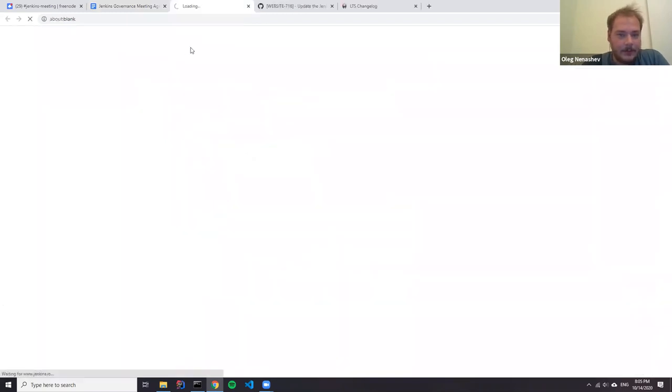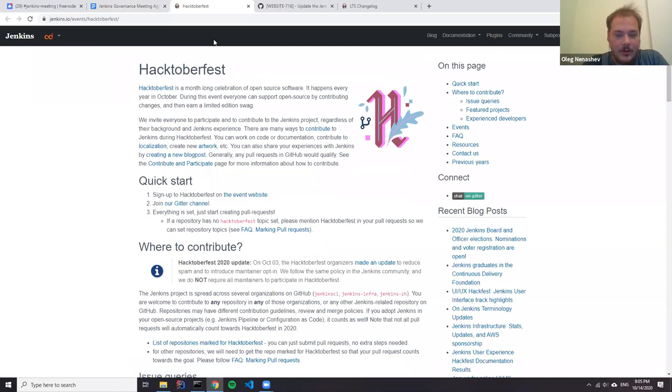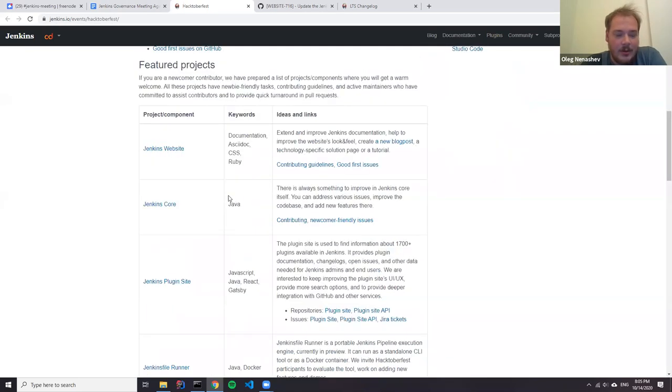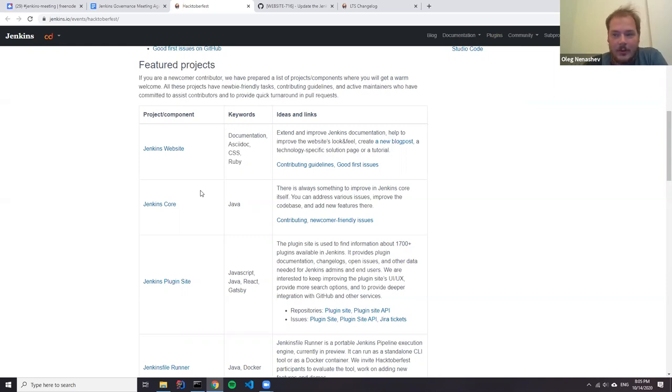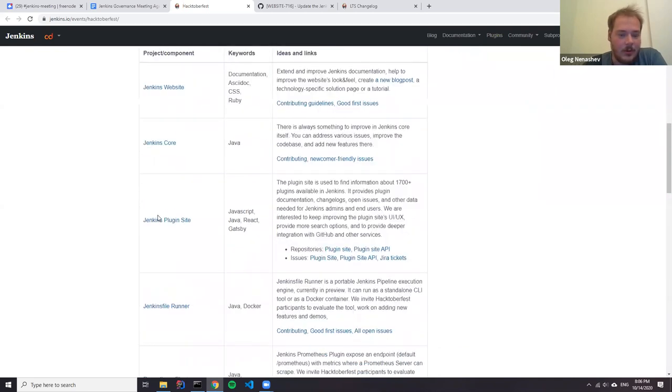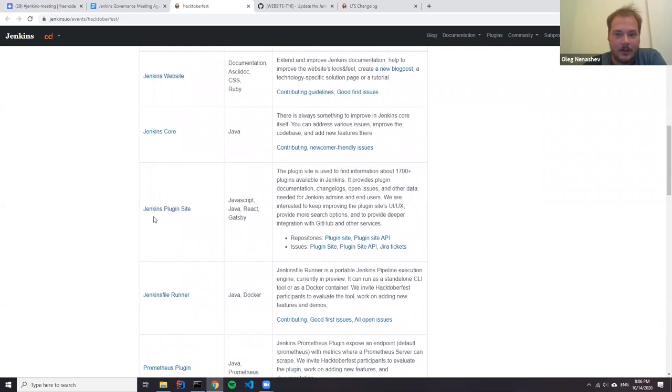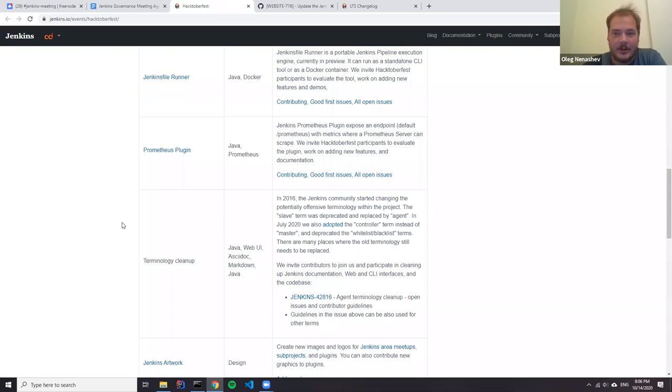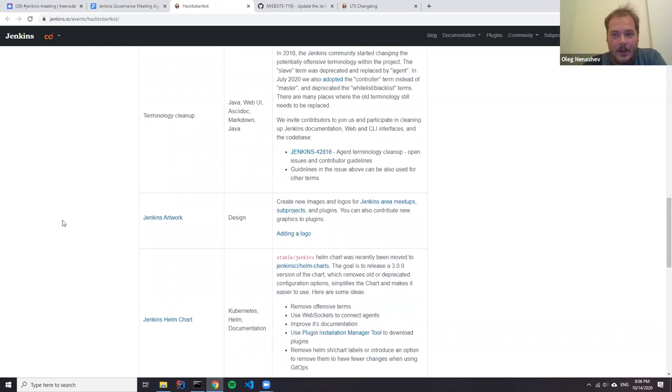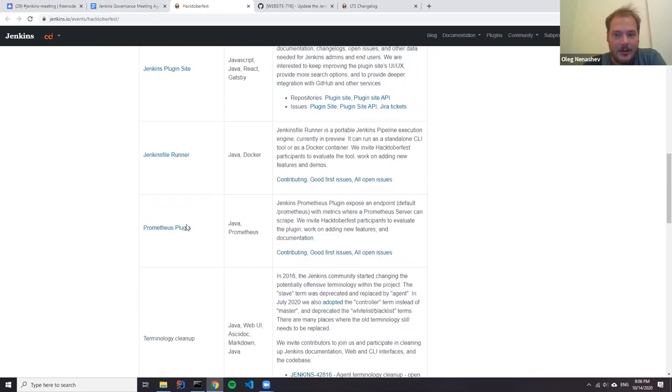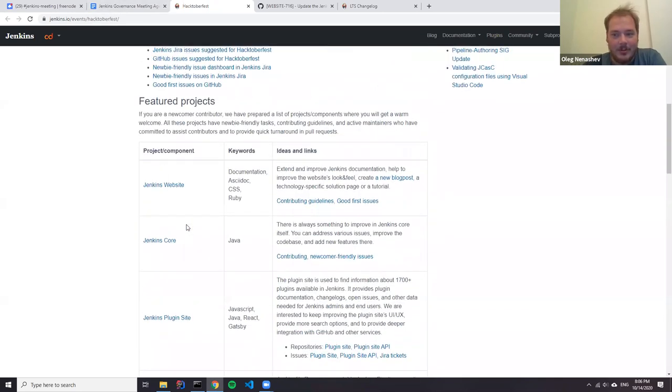October Fest is a month-long event. We have a number of featured projects published and today we had an online meetup to talk specifically about Jenkins documentation and contributing to Jenkins. We got 20 participants today in total and we will publish a recording. Compared to the previous year, October Fest remains relatively slow. If anybody is willing to push particular areas, you're welcome to do that.